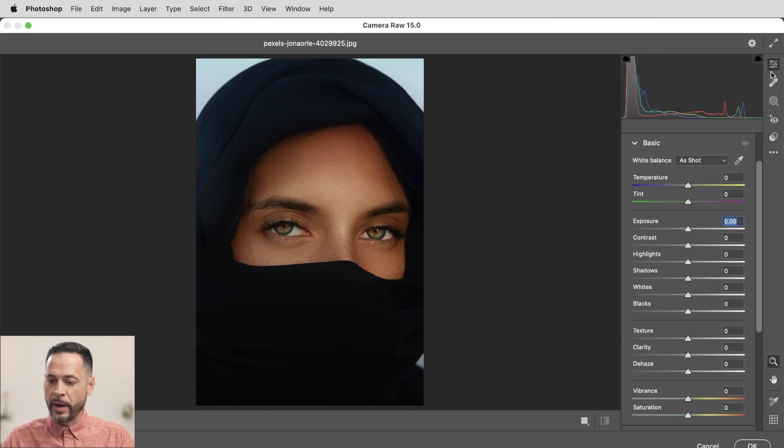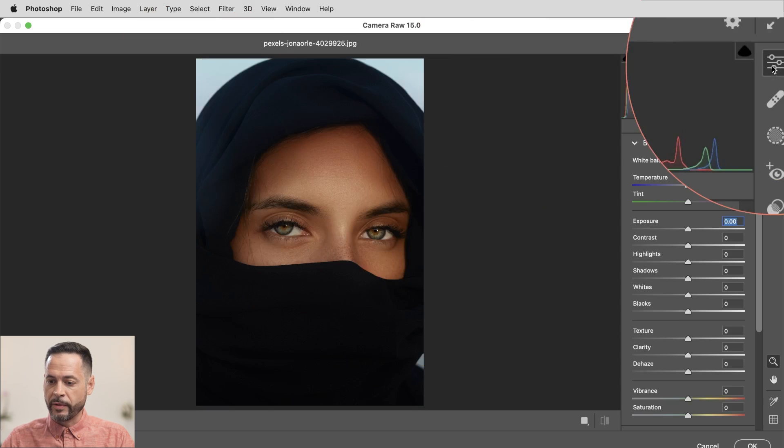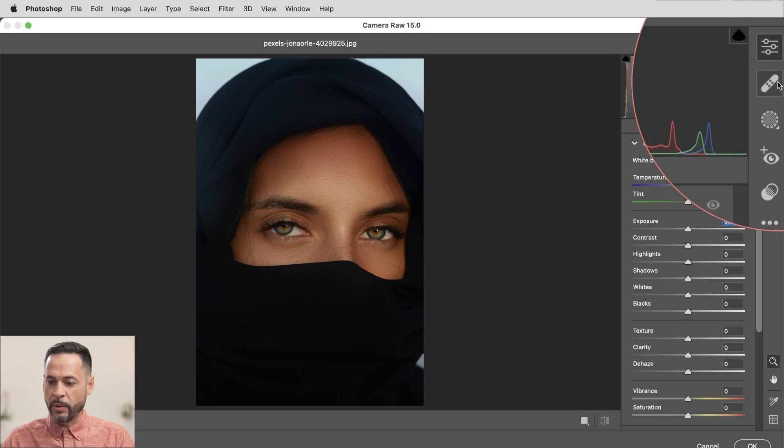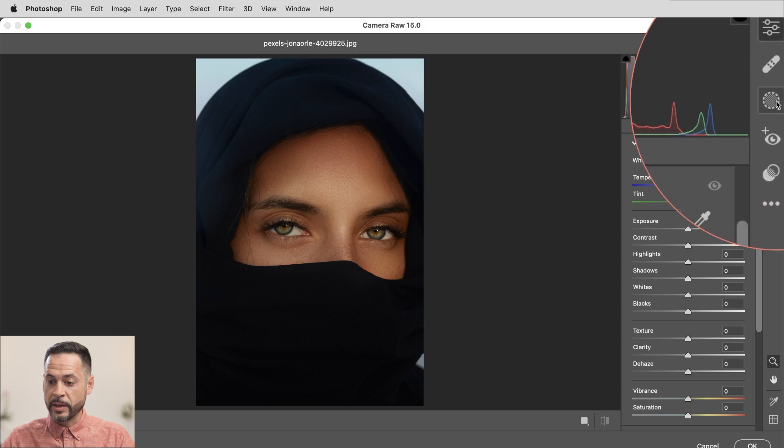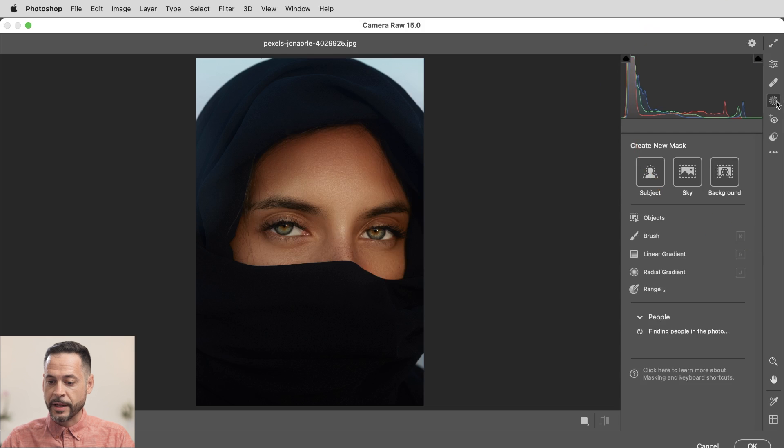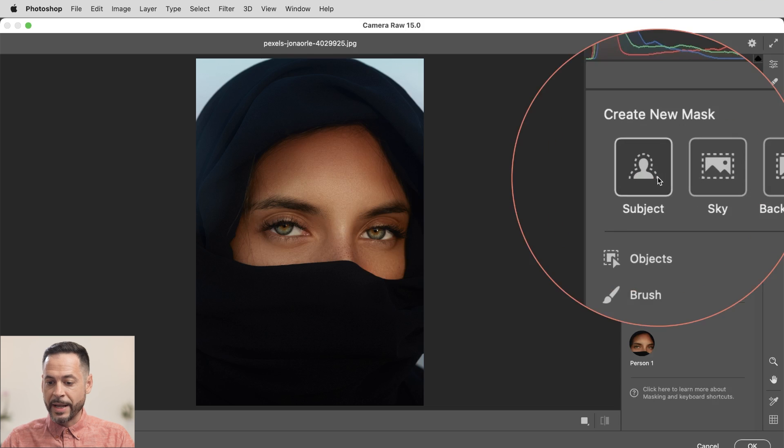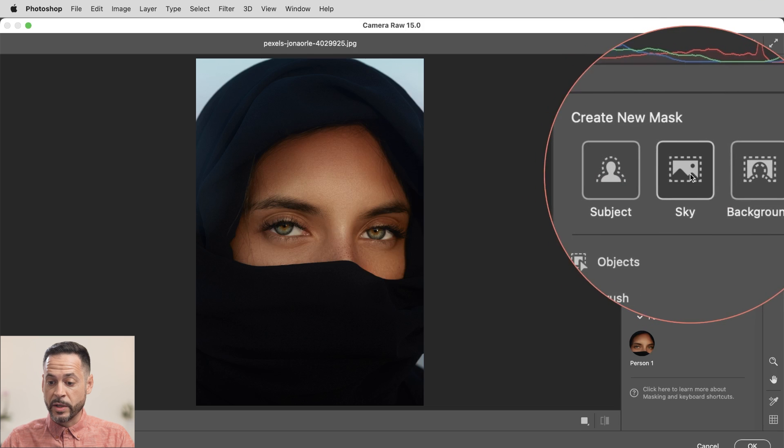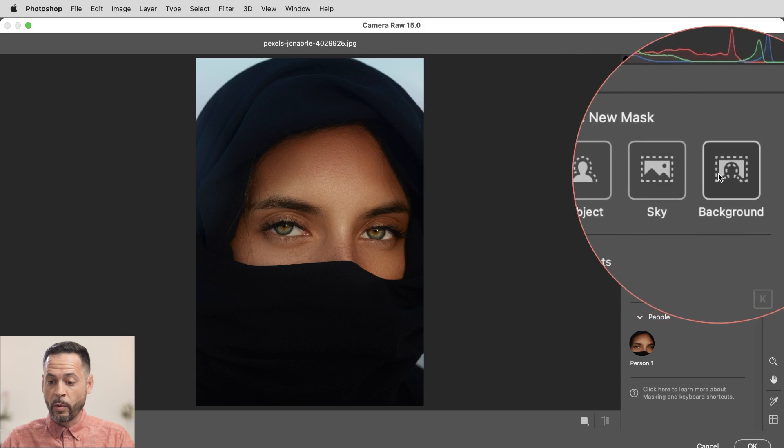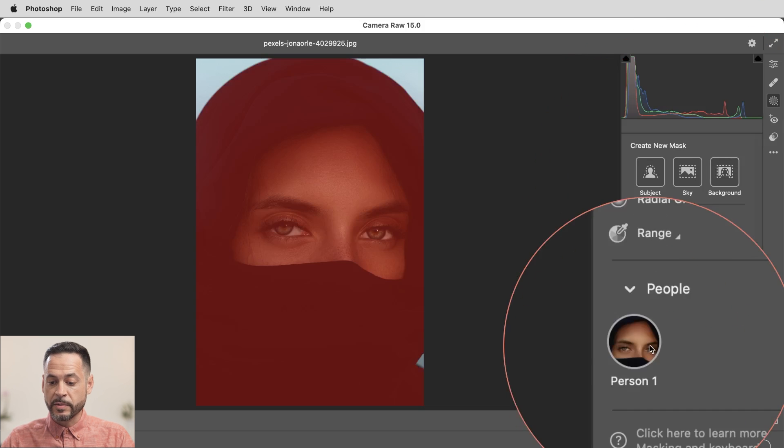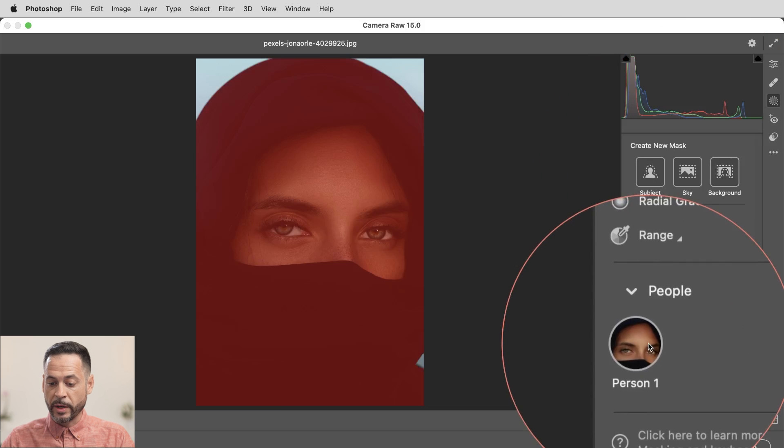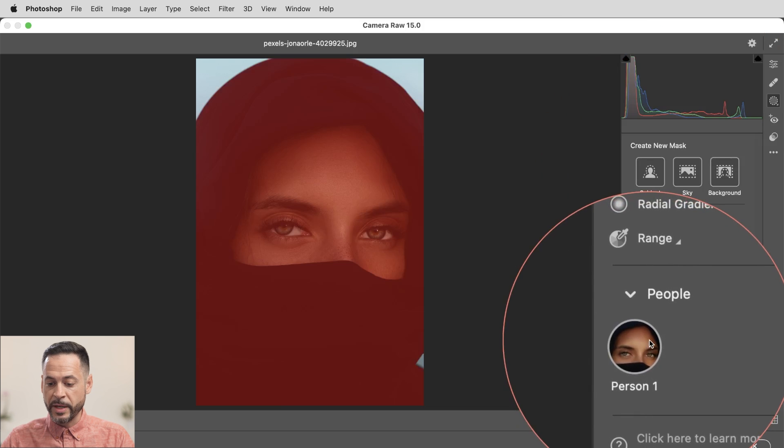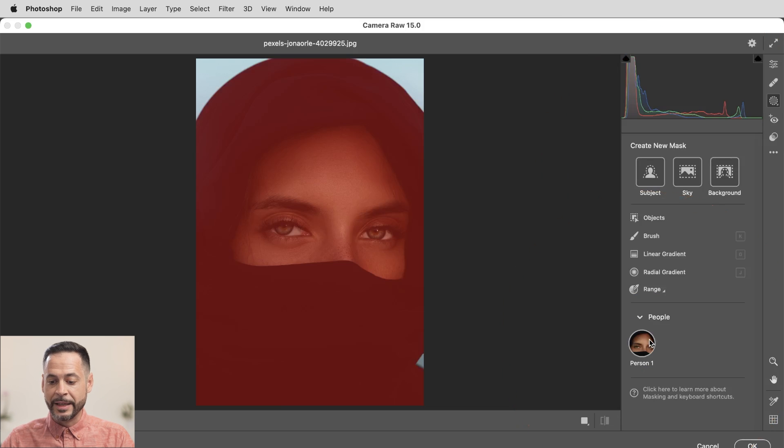So over here on the right hand side, we've got our adjustments, we've got our spot replacement, and right down here we've got our masking. So let's go ahead and click on our masking. Now you can see we've got a couple new icons here. We can mask our entire subject out. We can do a sky or we can do a background, but this is where the new power comes in, where it says people.